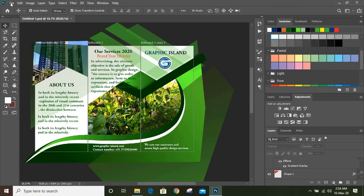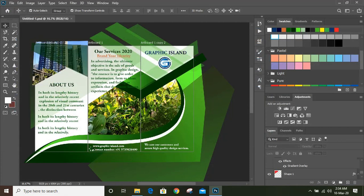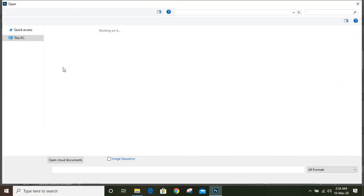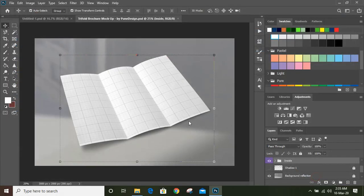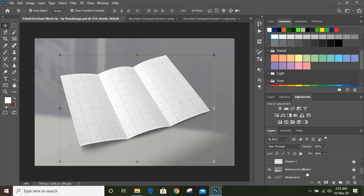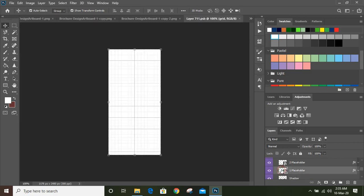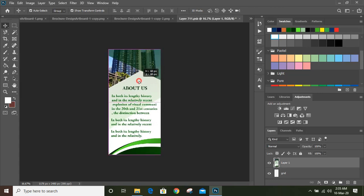Now go to File > Open and open our mockup file. Open those transparent images of the brochure. Here is the option for inside or outside — click on inside. Here is the option for placeholder one, so click here and drag the first image over the mockup and place it. Unmark this and close it.